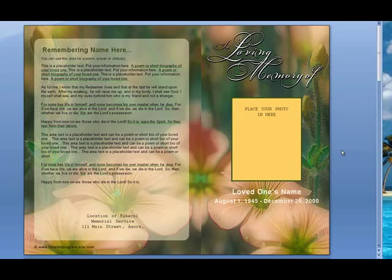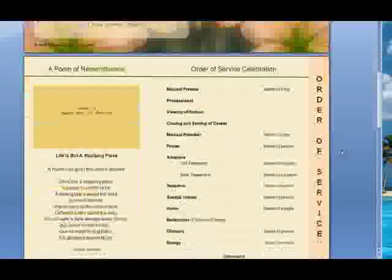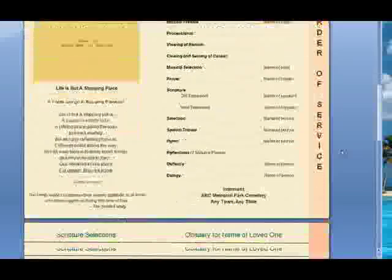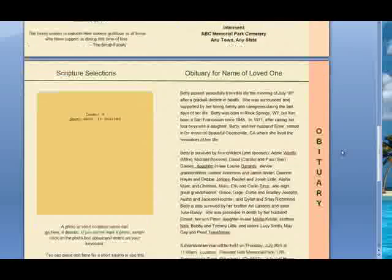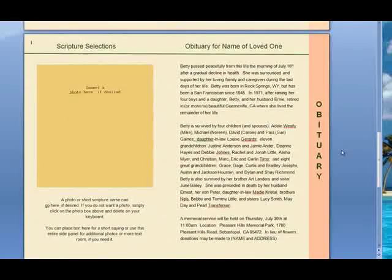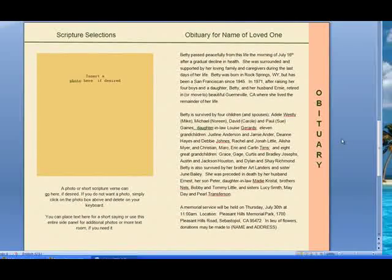First, determine what page you want your collage to be placed. Scroll to the page you want to create the collage. In this case, we want to place our collage on page three of our program template.